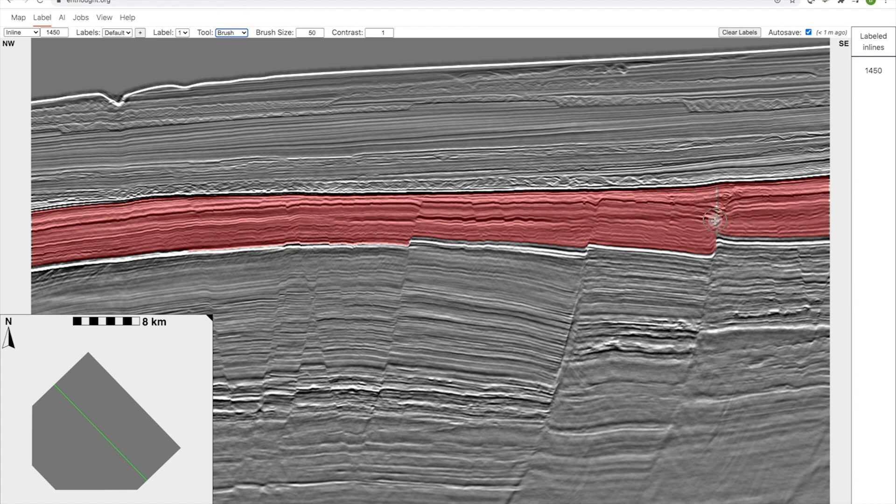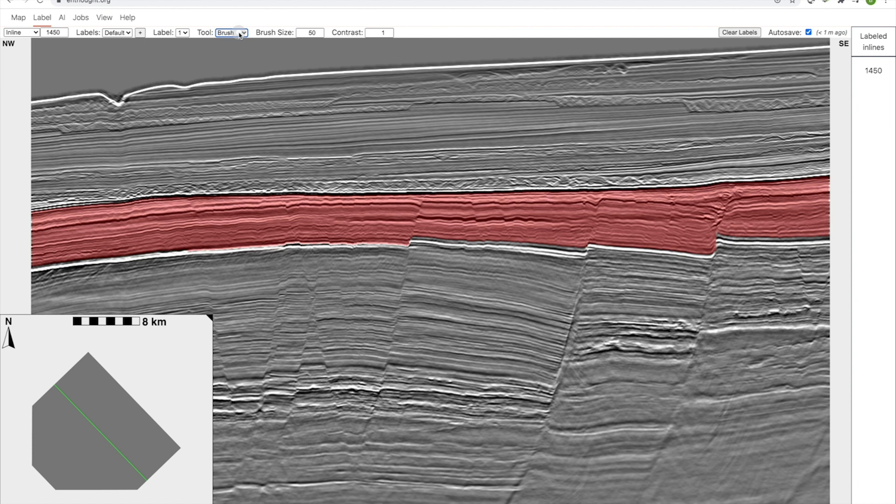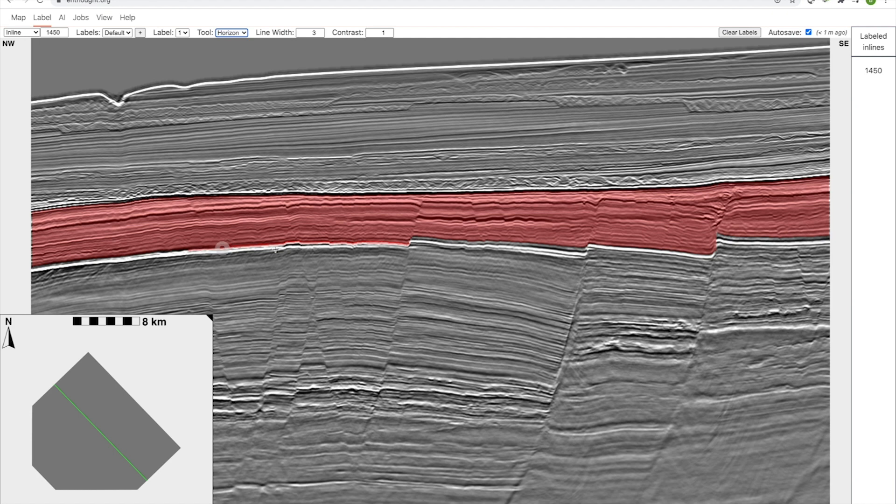If I select the brush tool, I can fill this in. There's not too much to do here. You don't want to constantly be going back to the tool menu, so we have some shortcuts: B is for brush, H is for horizon, L is for line, and P is for polygon. We've corrected all the areas where we were missing, but we've actually introduced some false positives.